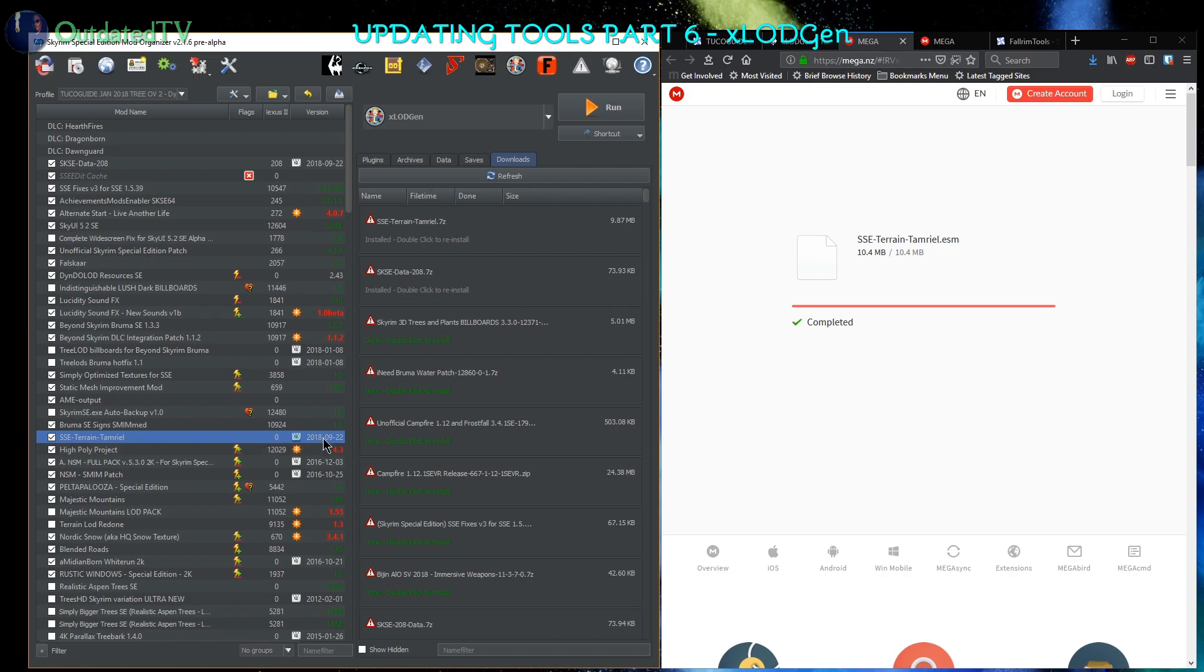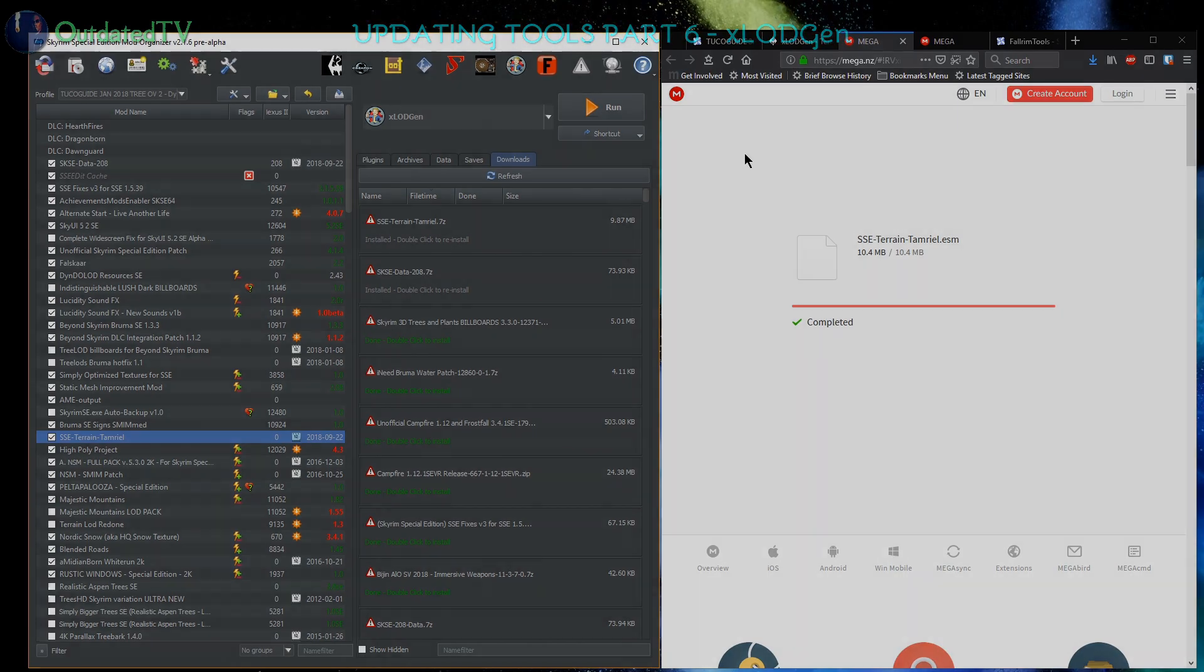So now the xLOD Gen installation is fully updated for sure.